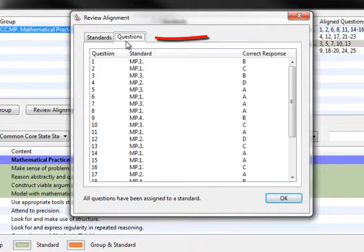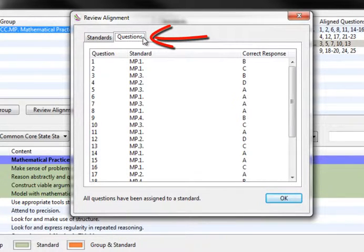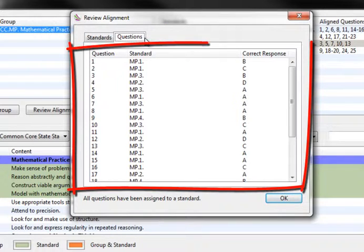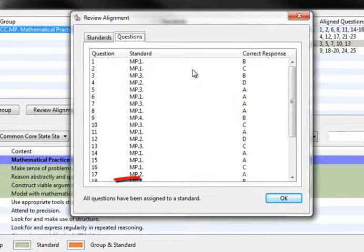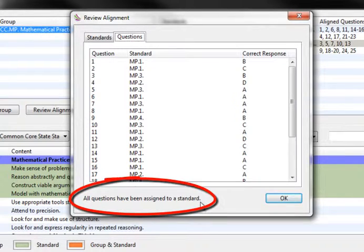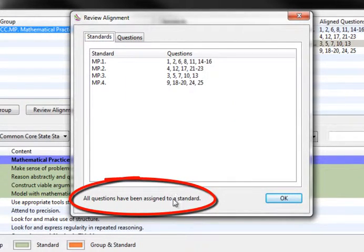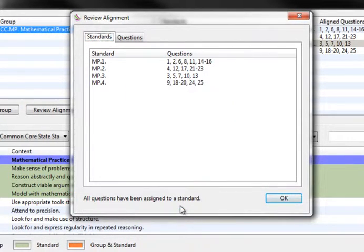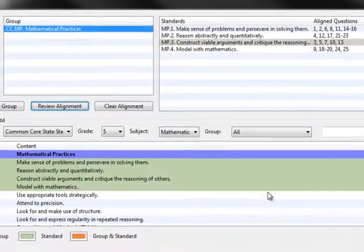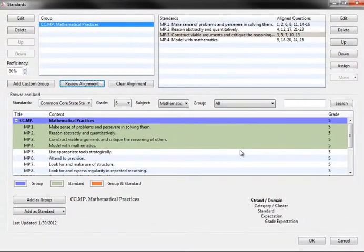When the Questions tab is selected, the alignment is shown in a question-centric mode. For each question, the title of the aligned standard is shown. Any unassigned questions are shown here in both the standards and question views. Once you have completed reviewing the alignment, click OK to close the window.